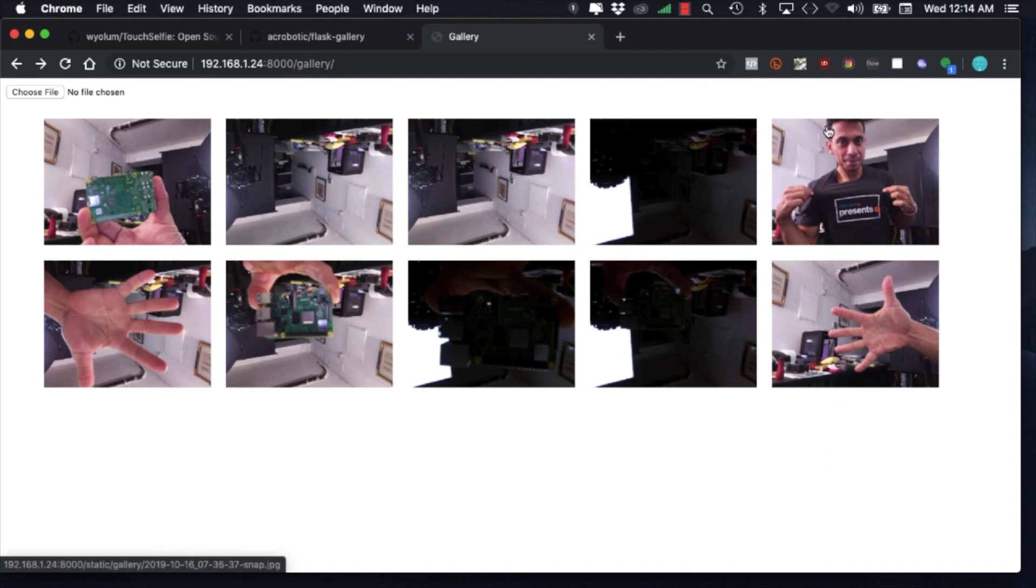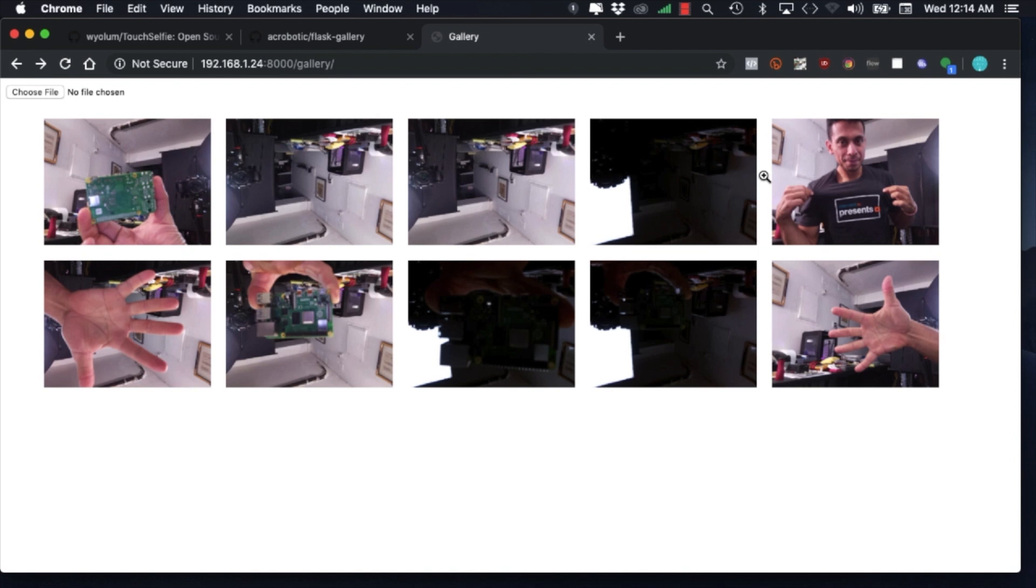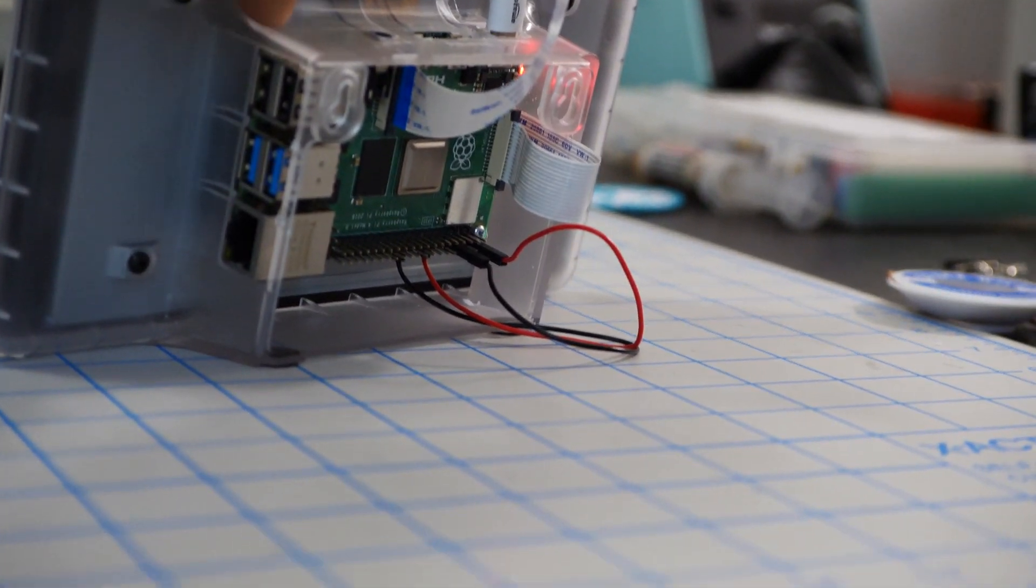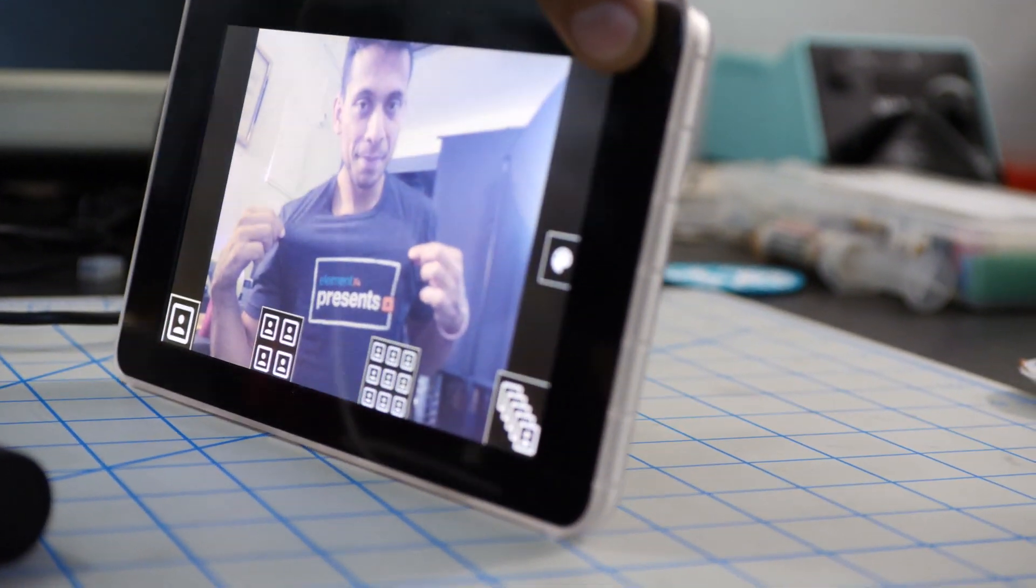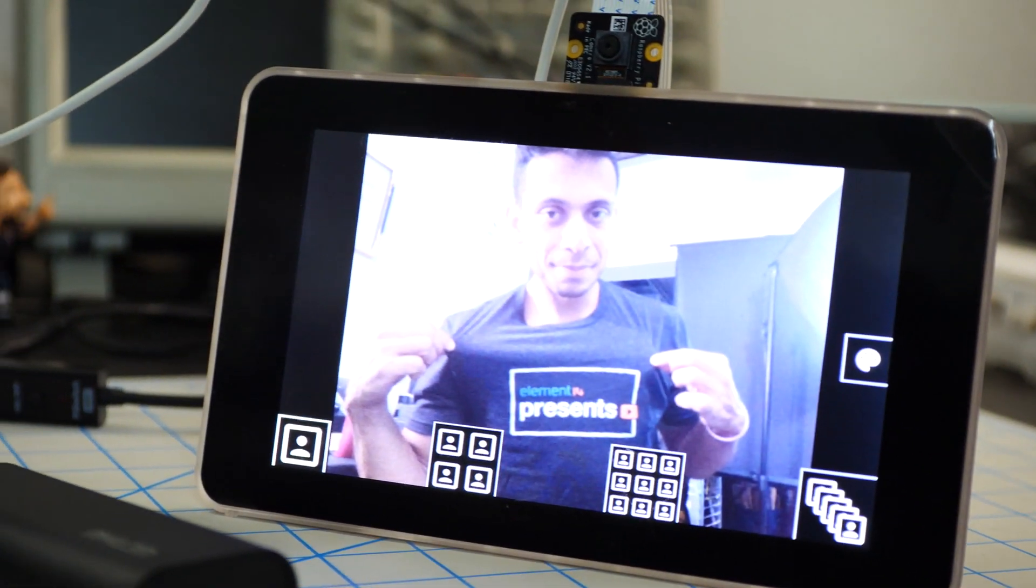So there you have it. We've used a Raspberry Pi 4 alongside a camera and the touch screen display to create a photo booth that will allow us to take selfies anywhere we go.